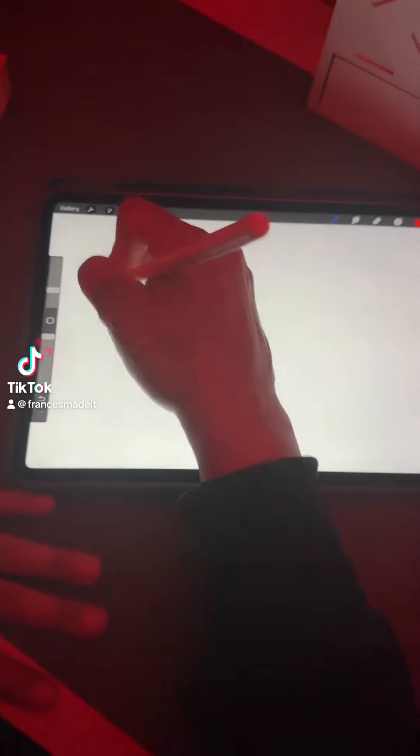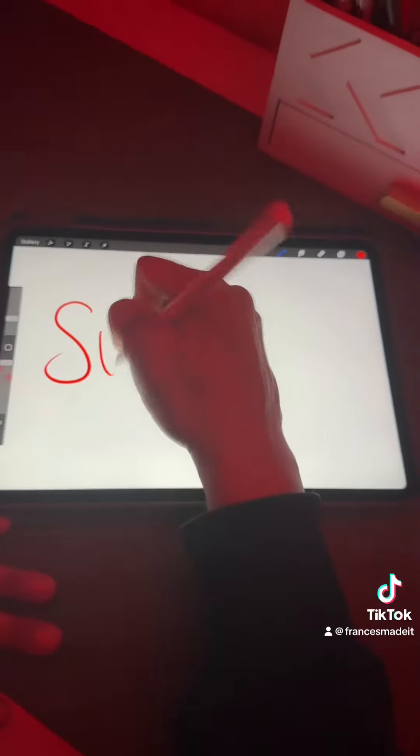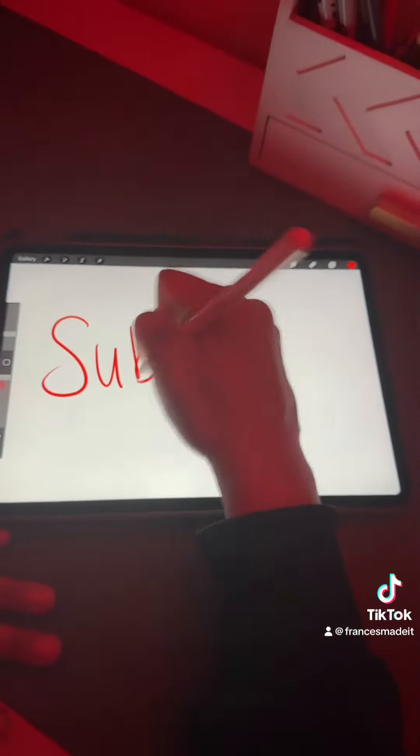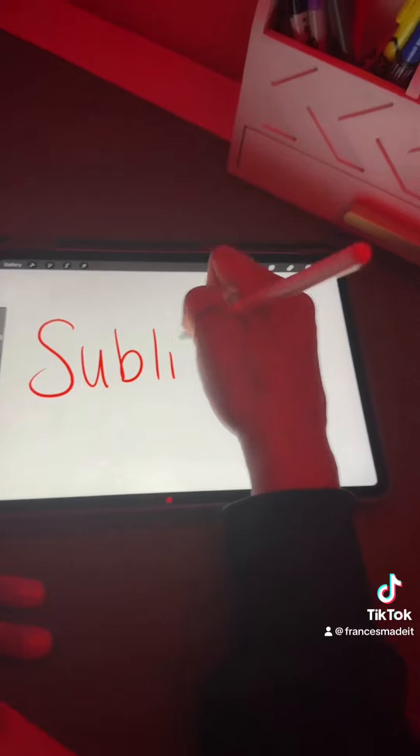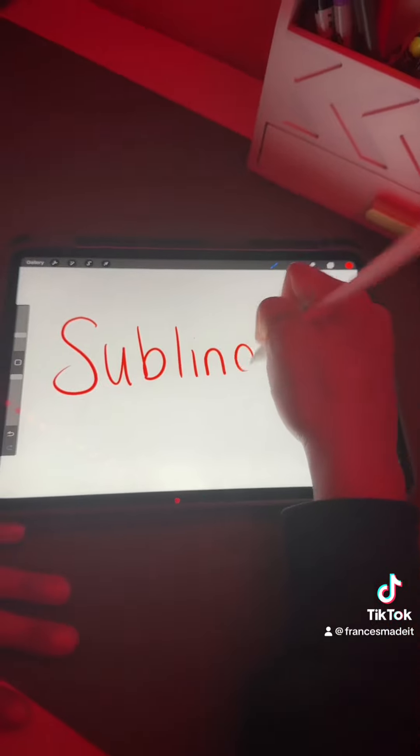Today we're going to talk about the word of the day, and today I picked: sublingual.